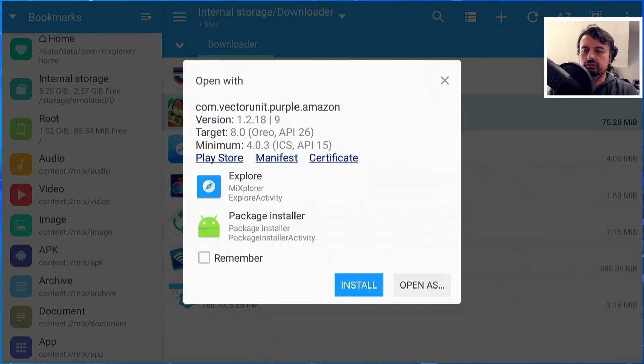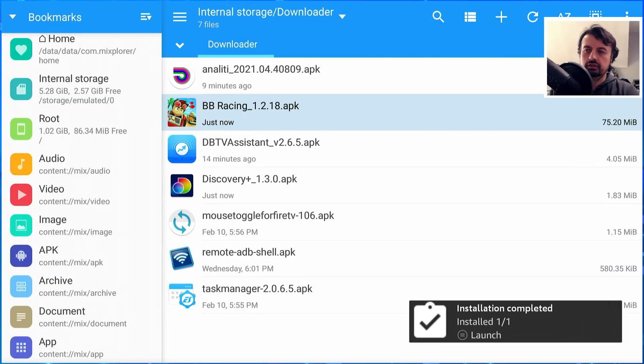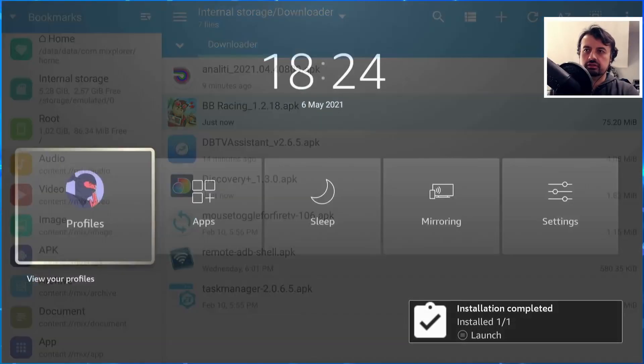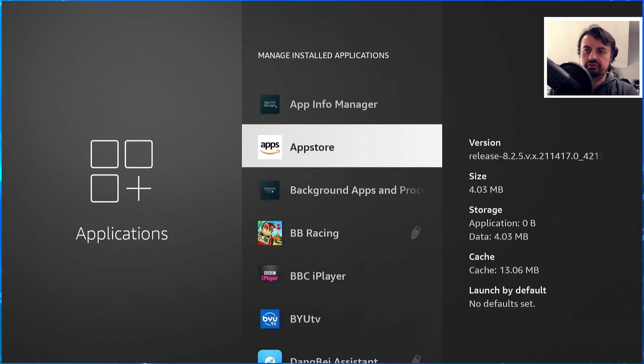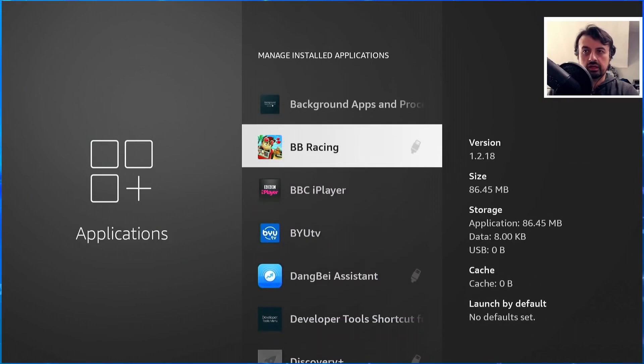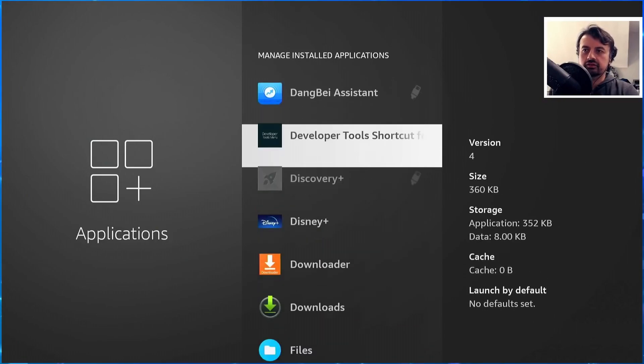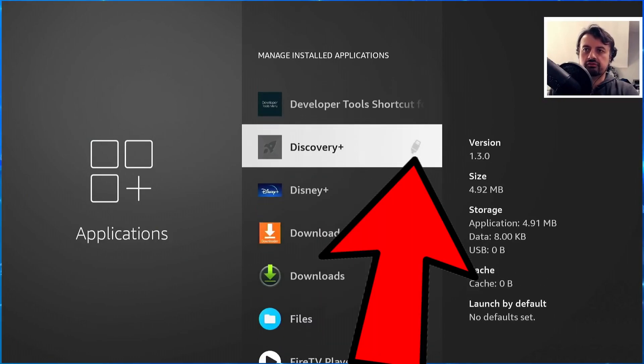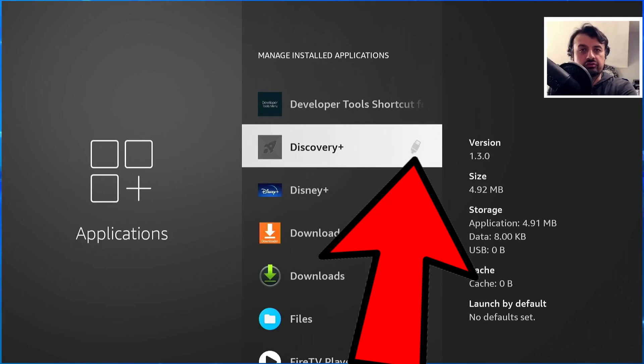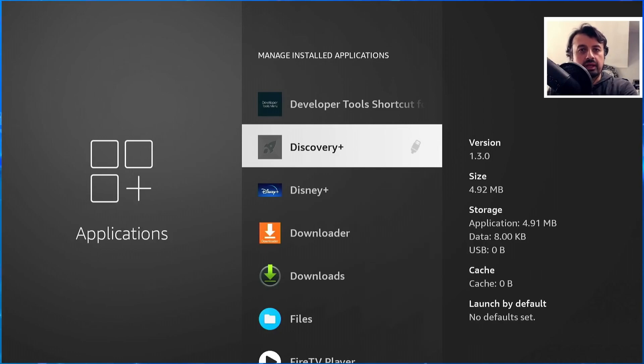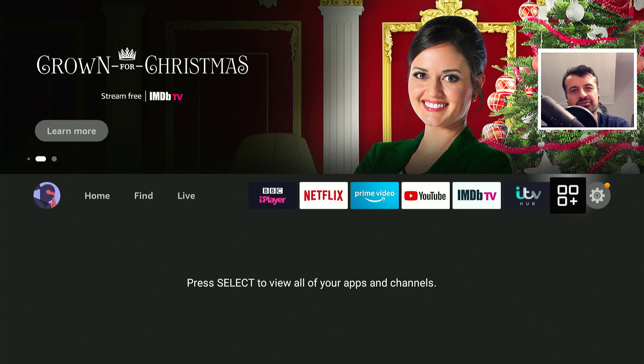That's now all done. Let's now do the final test. We now see BB Racing is now running from USB, and so is Discovery Plus. All of those Amazon applications can now be easily moved over to your USB storage without taking up any more of your valuable internal space. That's all for this video.